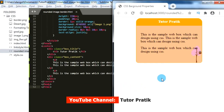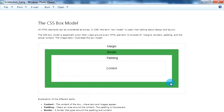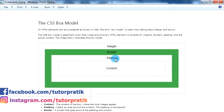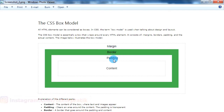Now let's start today's session. The CSS box model is used when we talk about any design and layouts. The CSS box model is essentially a box that wraps around every HTML element. It consists of margins, border, padding, and the content. These three properties — margin, border, and padding — are very important for designing the CSS box model. We have already learned about margin, border, and padding functions in our previous session. If you don't know about them, you can watch our previous session videos using the link on the I button.